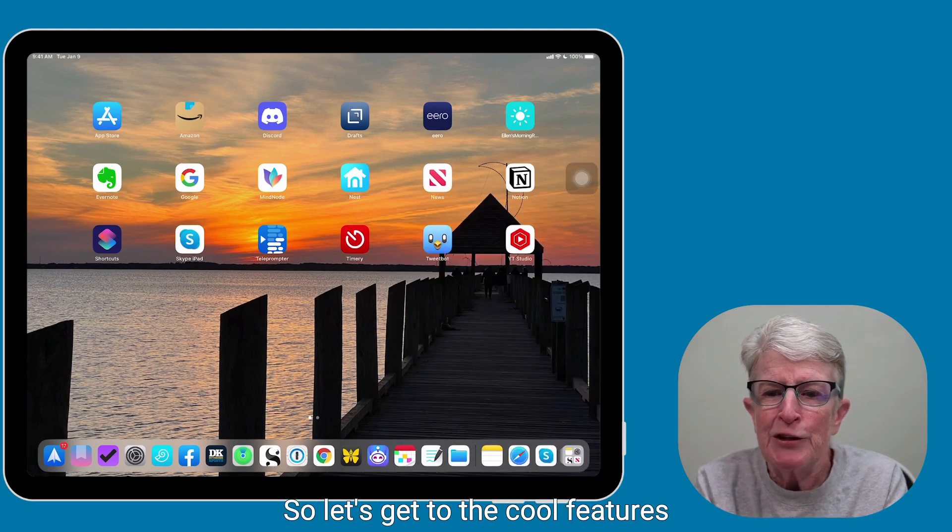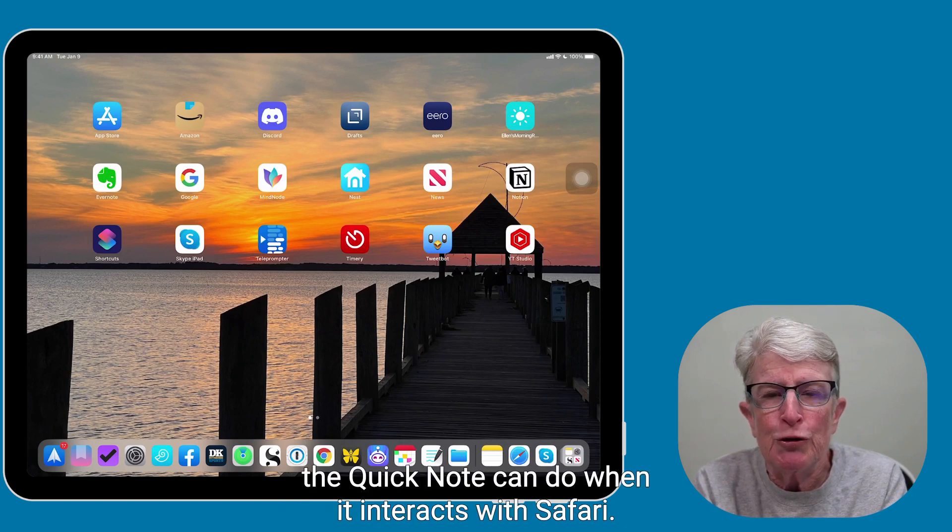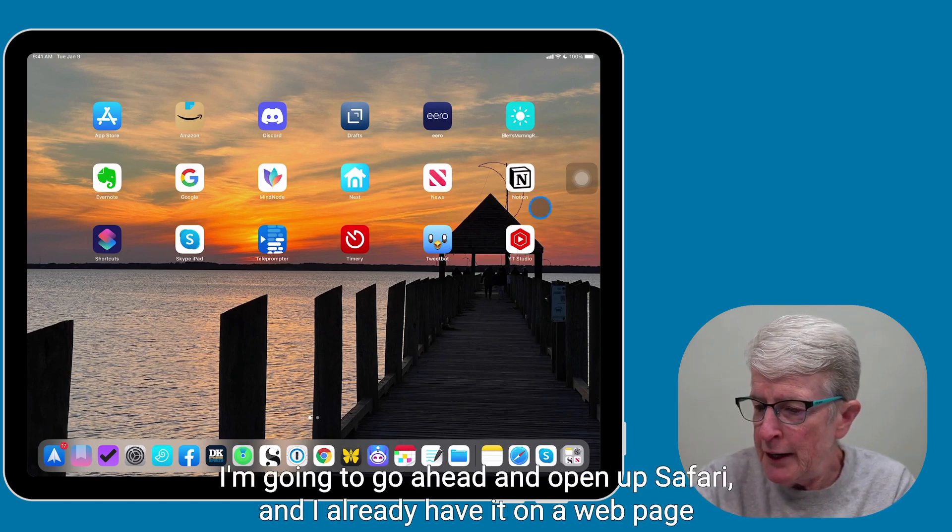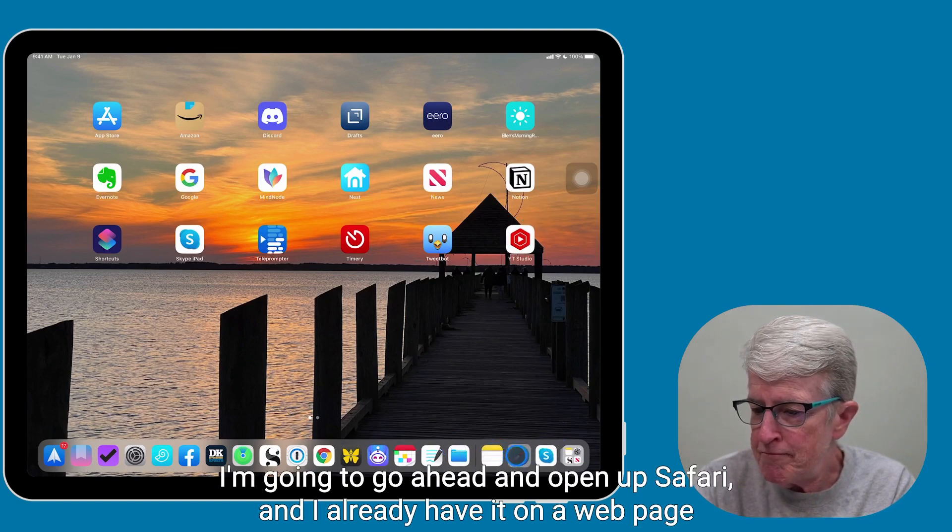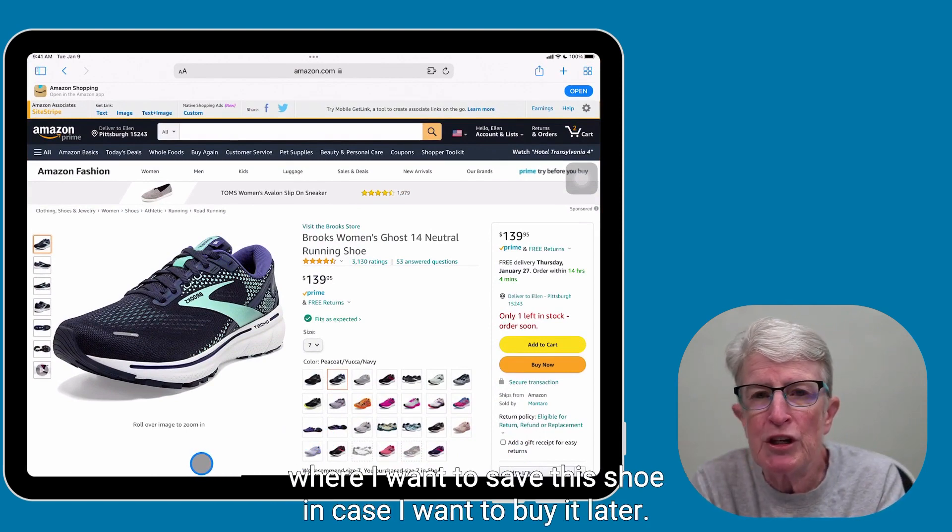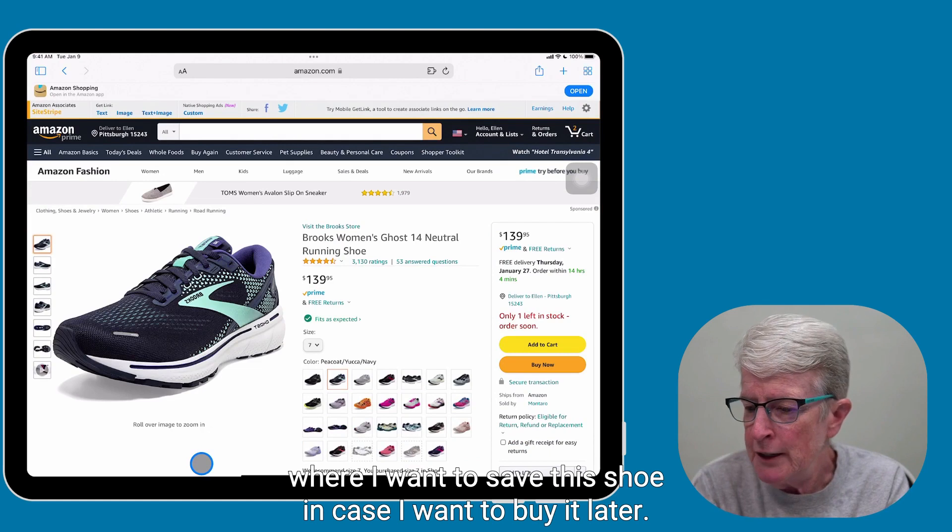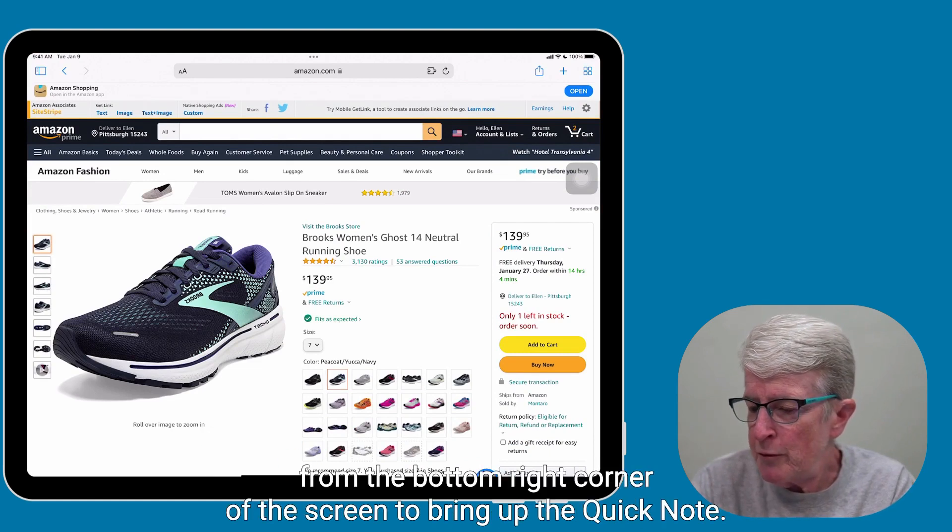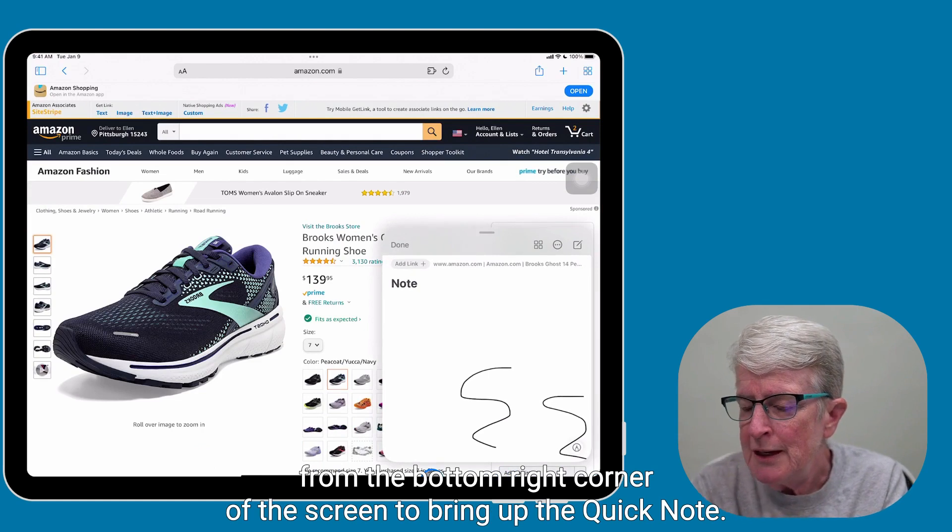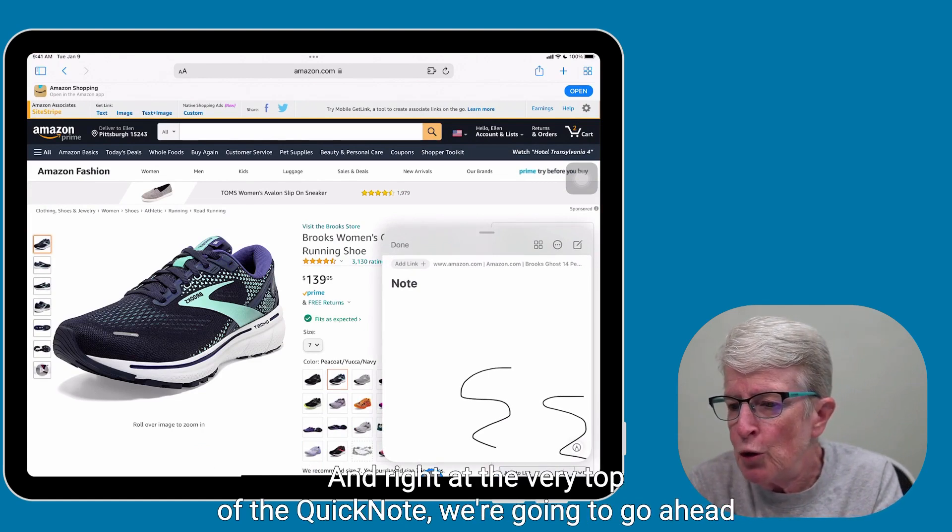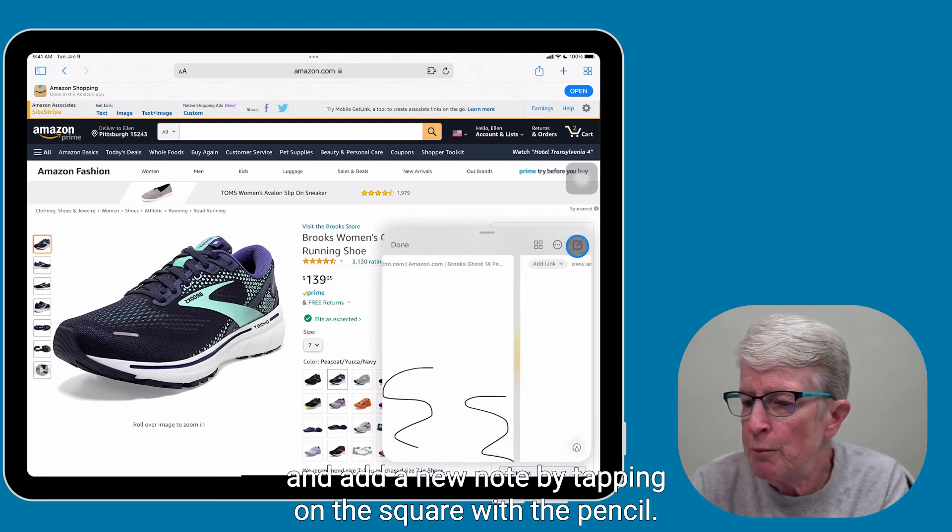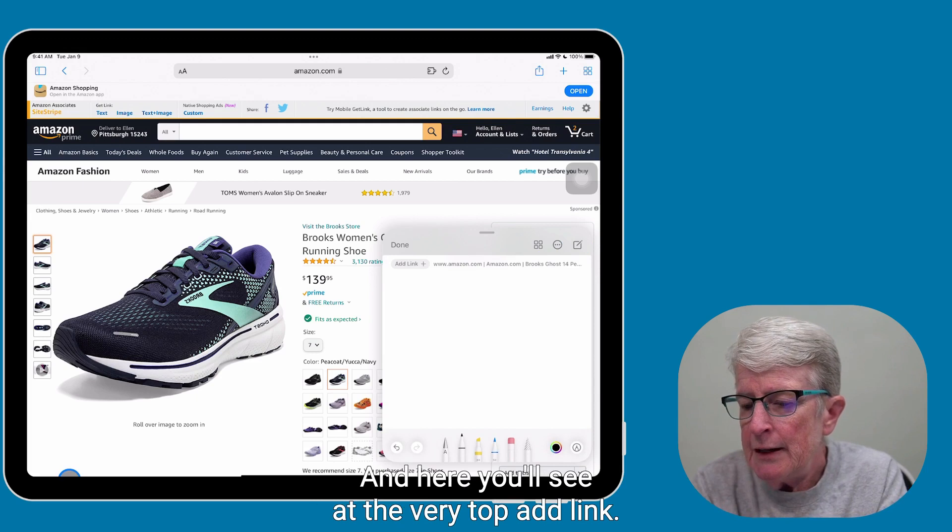So let's get to the cool features that Quick Note can do when it interacts with Safari. I'm going to go ahead and open up Safari, and I already have it on a web page where I want to save this shoe in case I want to buy it later, and so I'm going to swipe up from the bottom right corner of the screen to bring up the Quick Note, and right at the very top of the Quick Note, we're going to go ahead and add a new note by tapping on the square with the pencil.